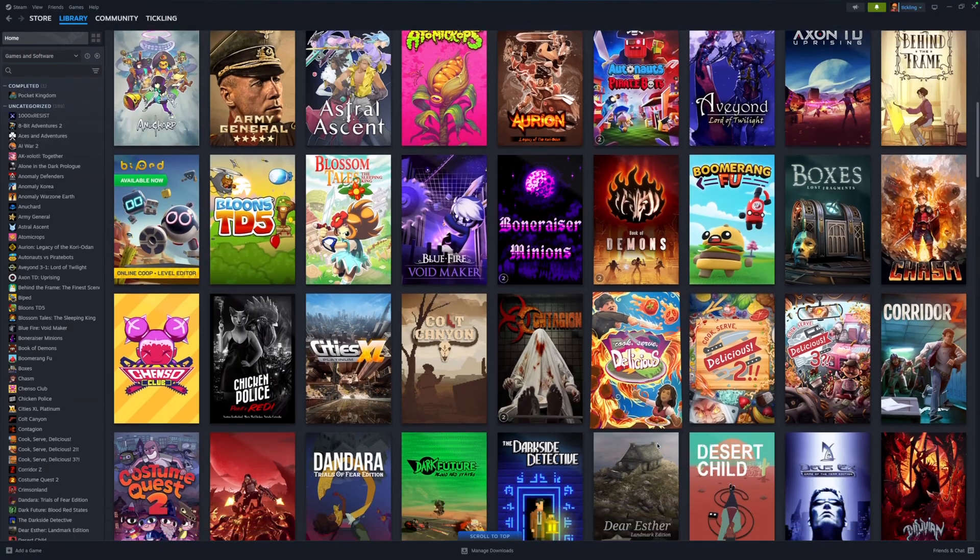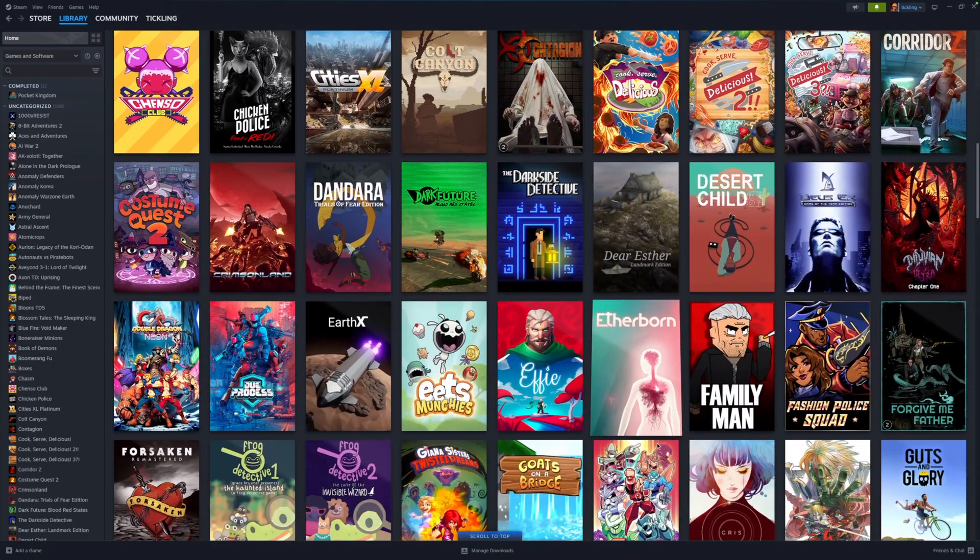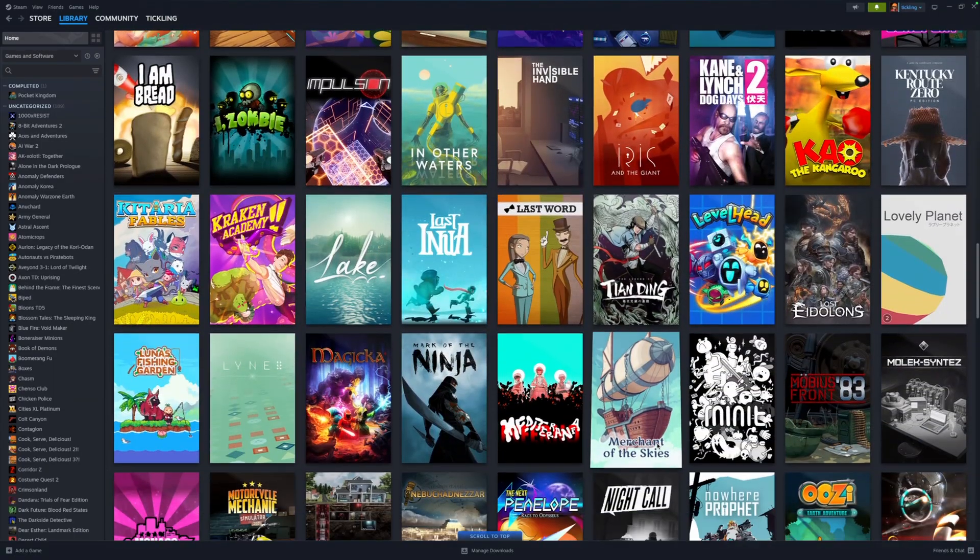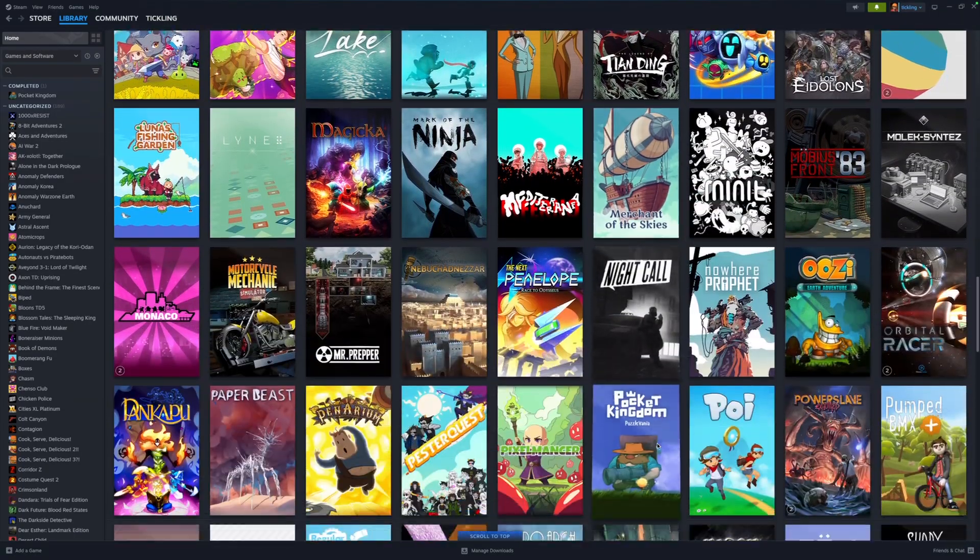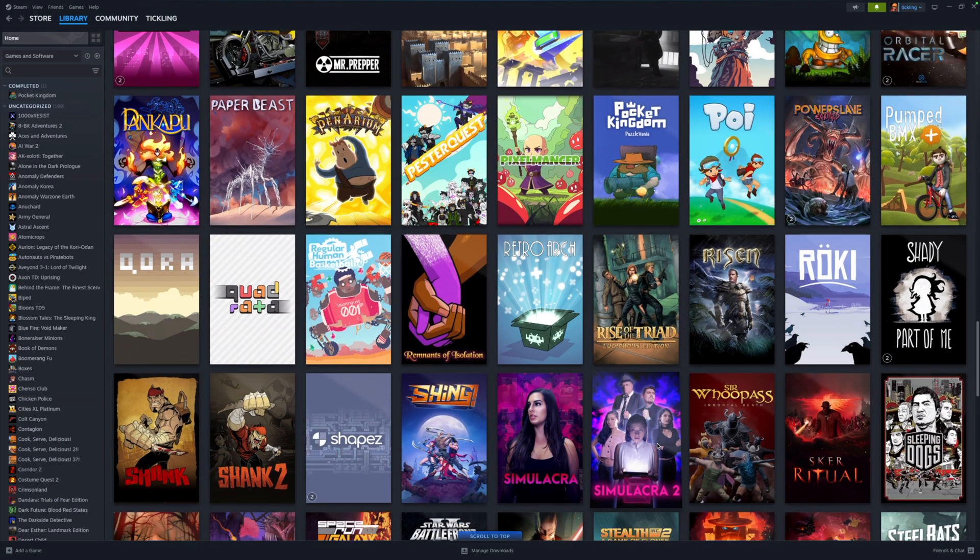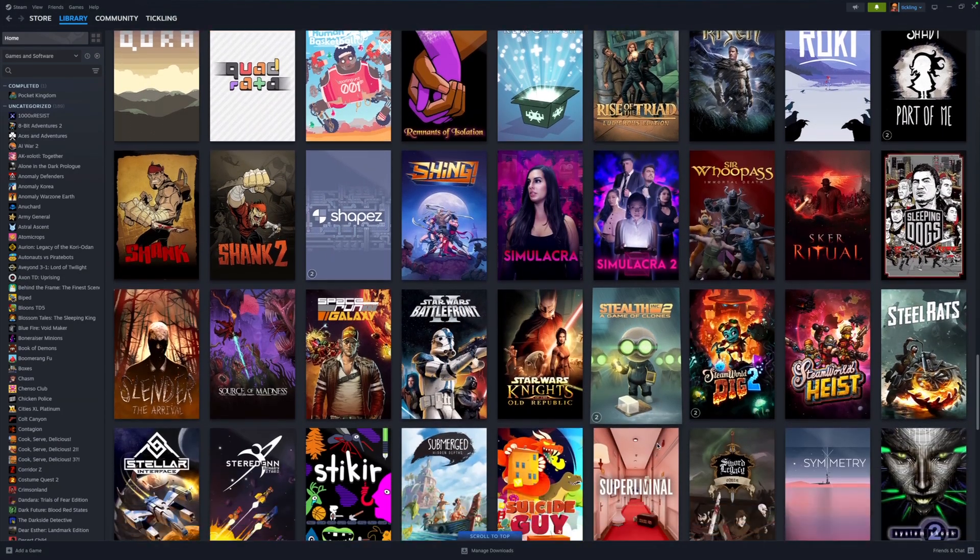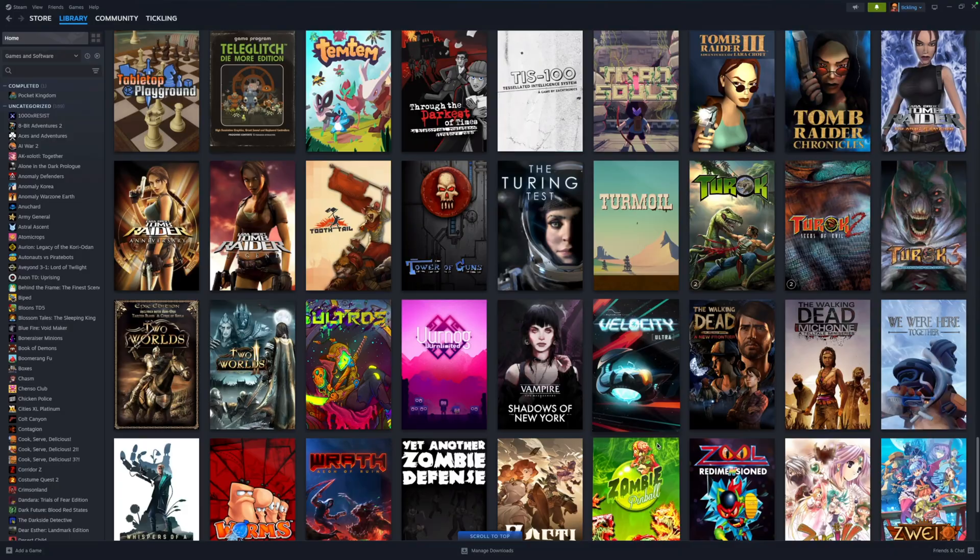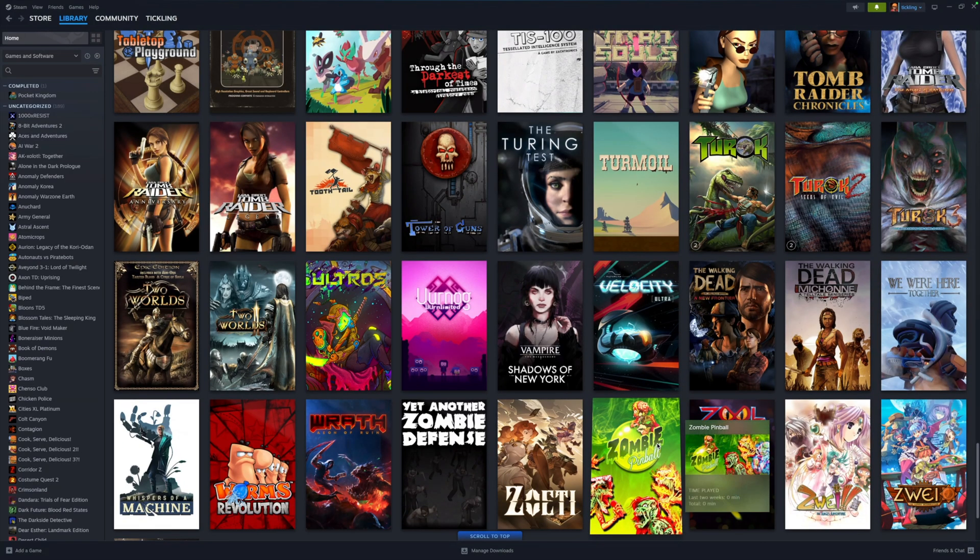Boosteroid has had something similar for a while but for GFN this is massive because GFN has always been known as a tightly controlled curated service. This is the first step towards it feeling like your own gaming rig in the cloud.